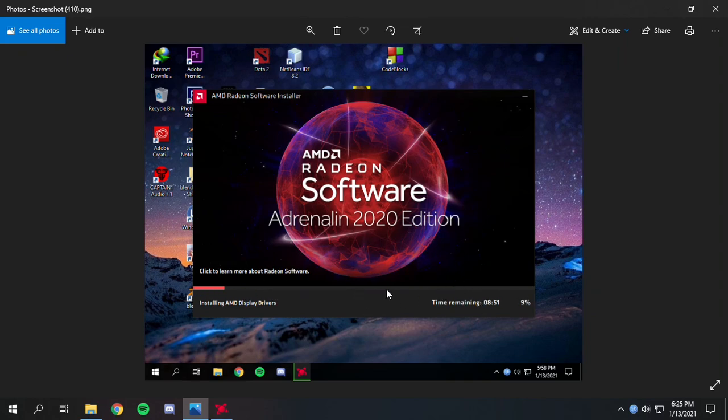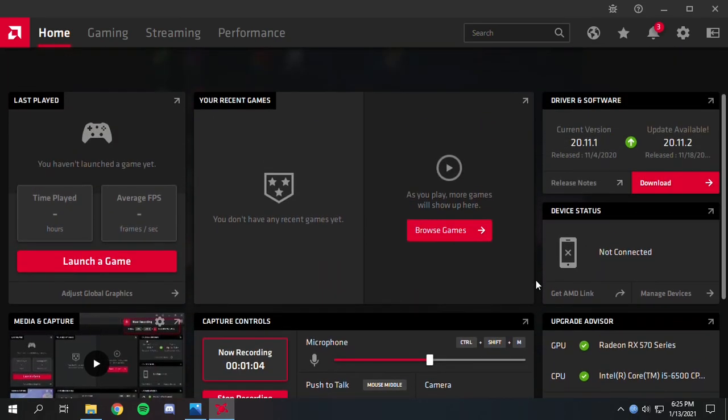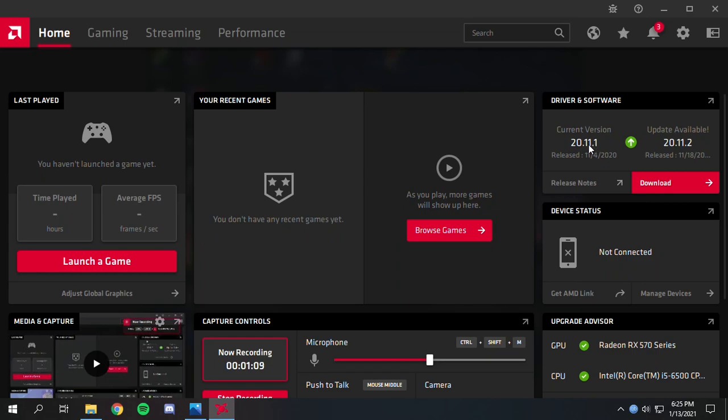After installation, do a quick restart and you'll see your hardware info has changed and your driver version is updated to the version you installed. I hope you found this video helpful. Thank you.